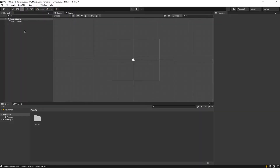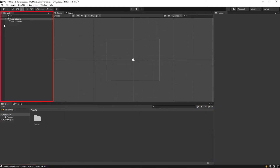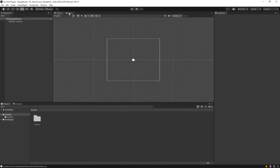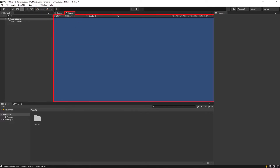First of all, let's get to know our panels briefly. Project panel here. Hierarchy panel here. Inspector panel here. Game screen and scene screen.